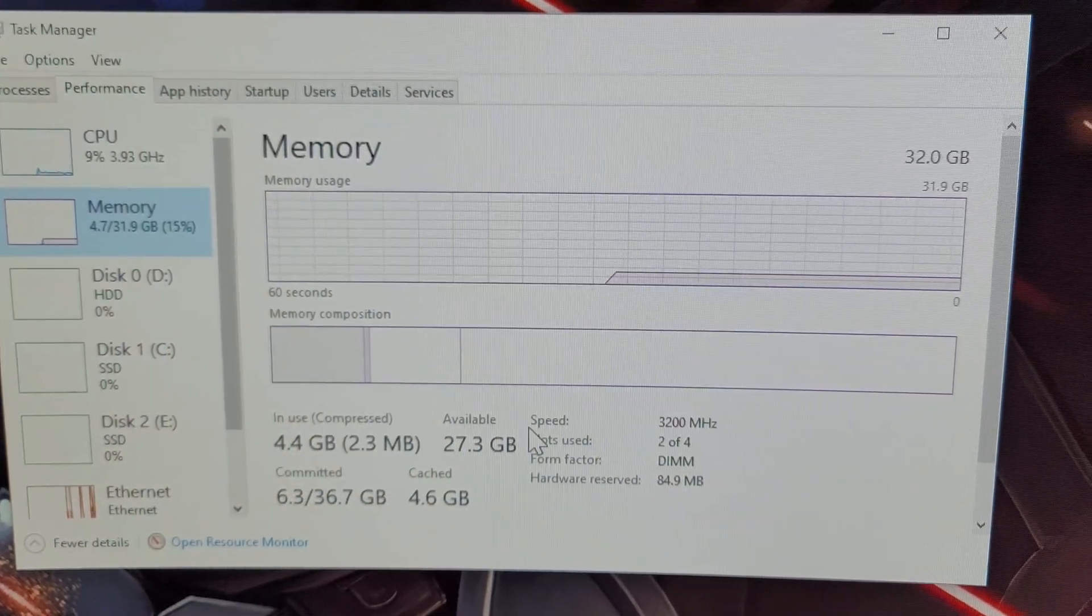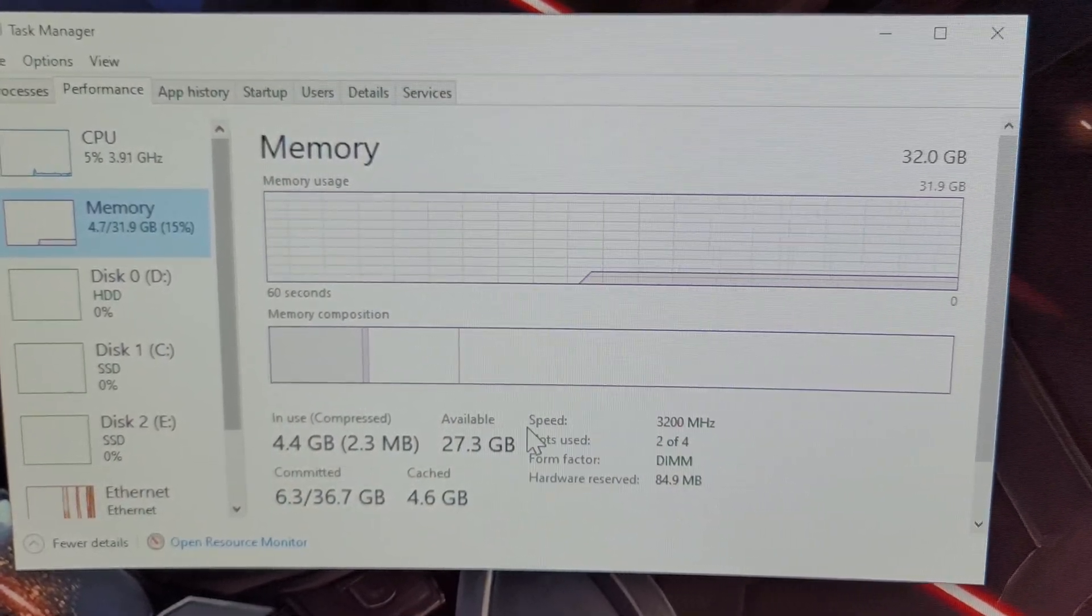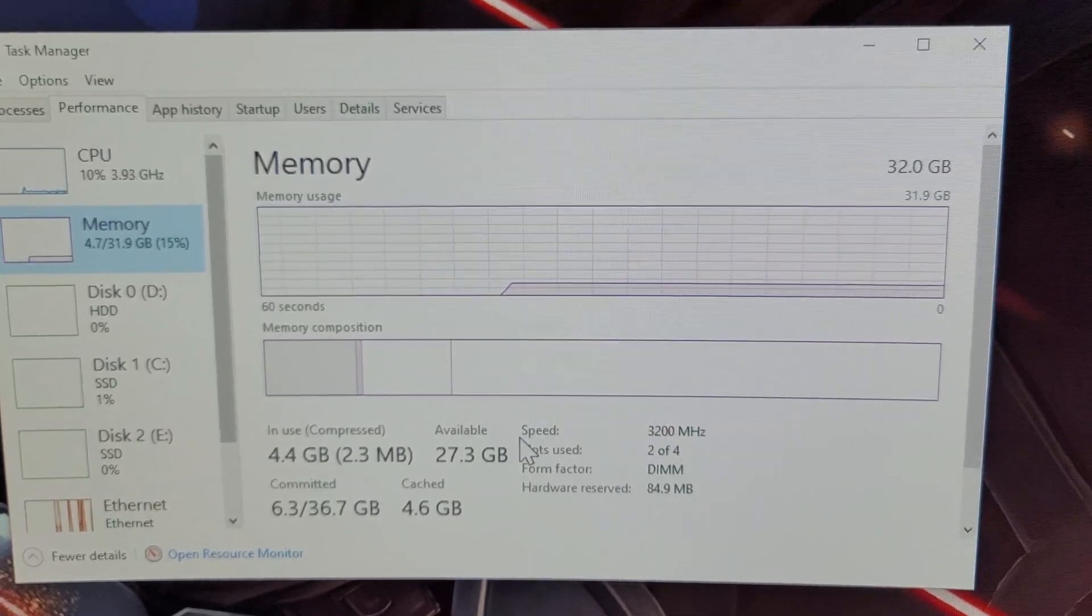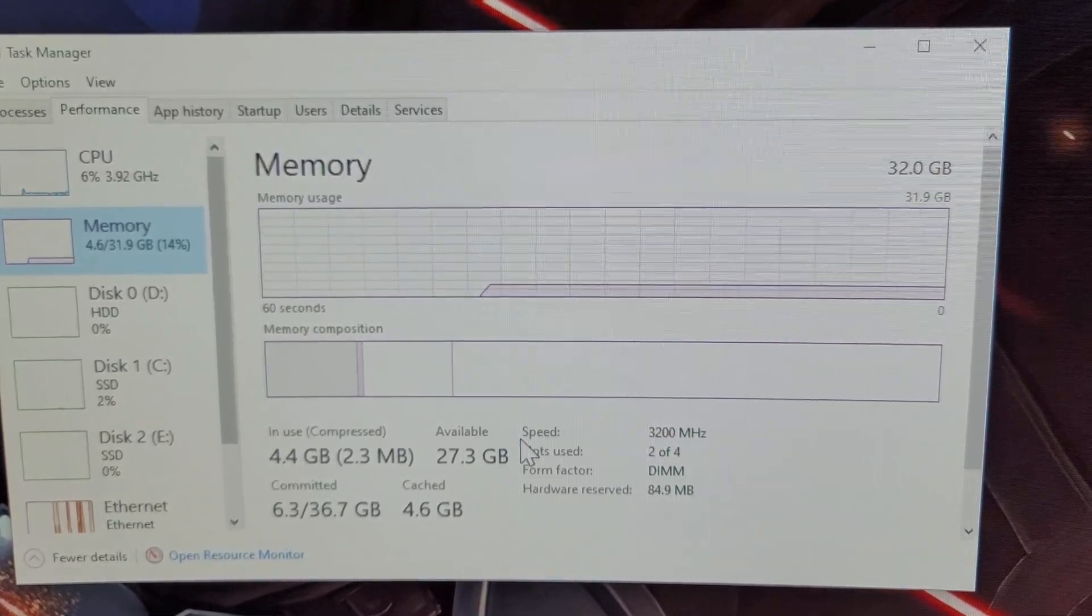You can see right there with task manager opened up it is at 3200 megahertz. Let's go into the BIOS and change it to 3600.